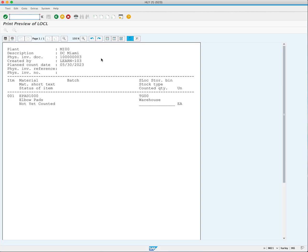The header section displays the plant, document number, user ID, and the planned count date. Below, we can see the material, storage location — in our case TJ00 — and the status indicating that it has not been counted.